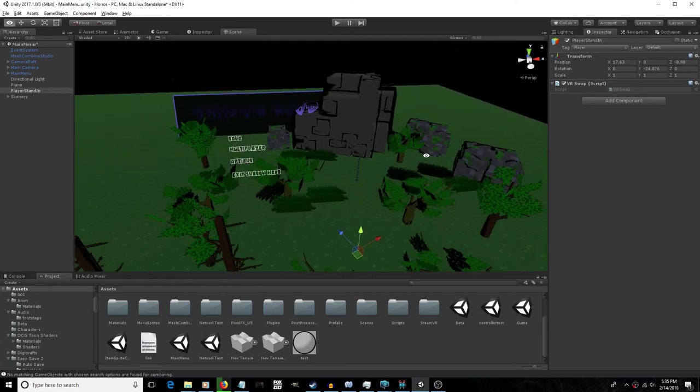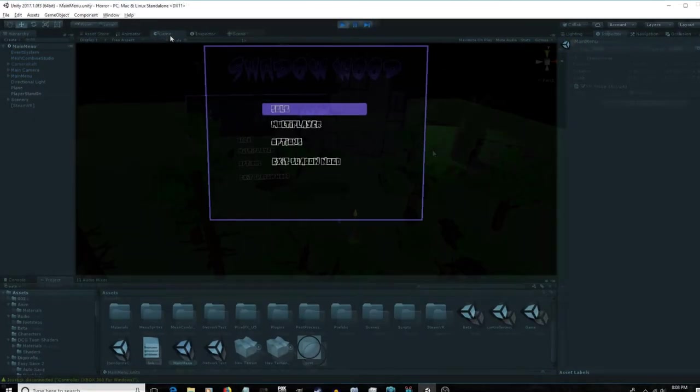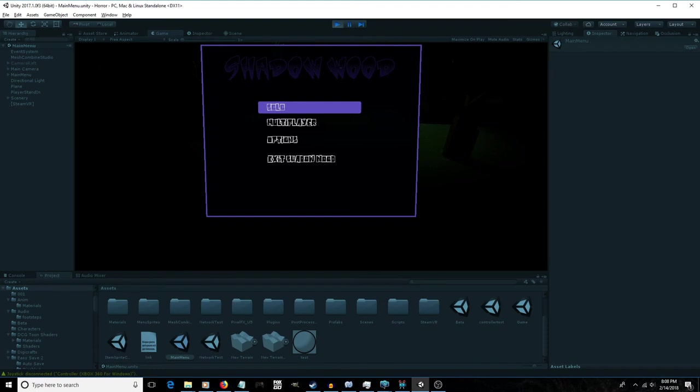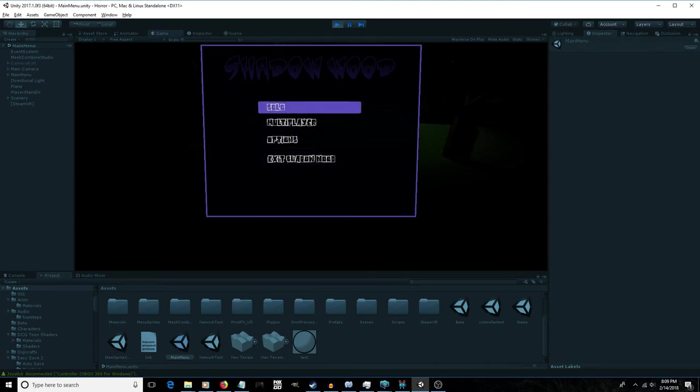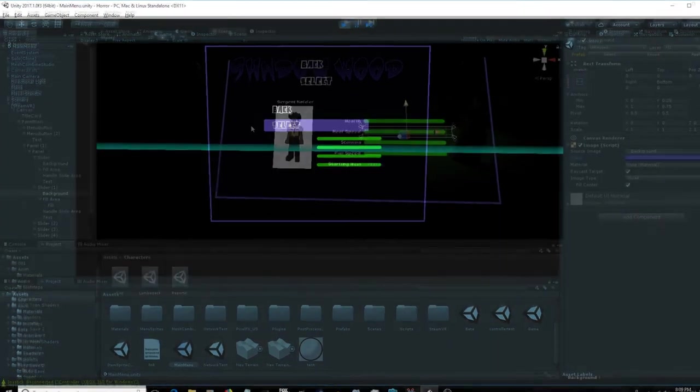Earlier this week, I started working on setting up a simple scene for the main menu here, and you can see I've taken the in-game options menu and just kind of retooled it to make the main menu. At the moment, only the solo button does anything, and that is take you into the character selection screen, which is what I'm going to be working on this evening.